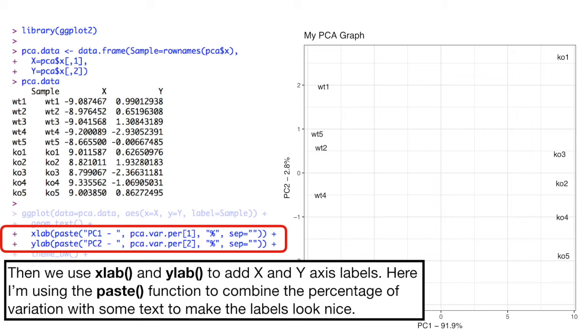Then we use xlab and ylab to add x and y-axis labels. Here I'm using the paste function to combine the percentage of variation with some text to make the labels look nice.